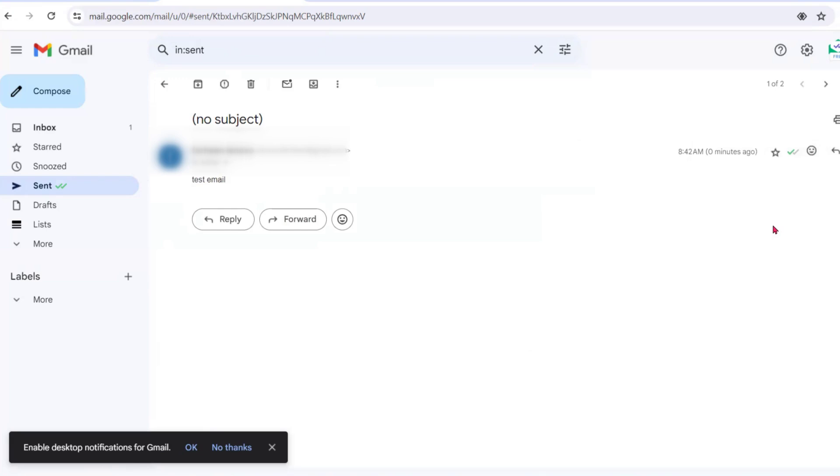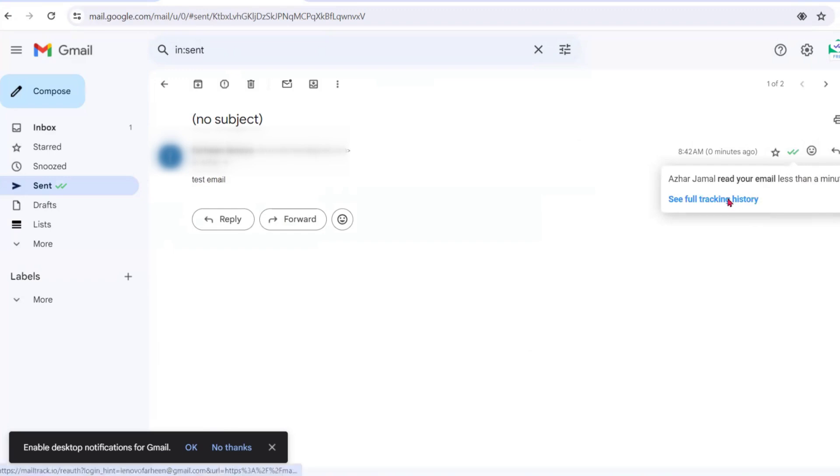Let me open my another email account and try to read that email. Now I have read the email, so in the other account it's saying Jamal has read the email a minute ago.